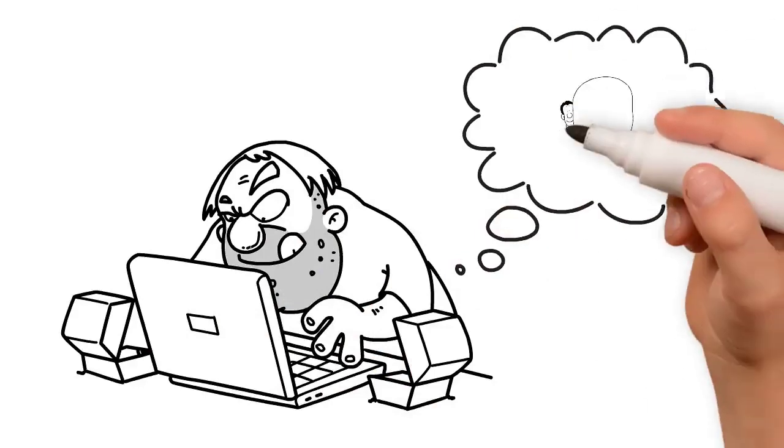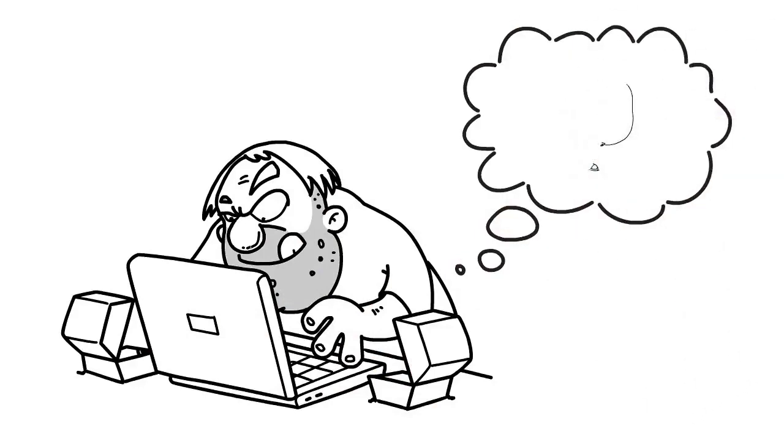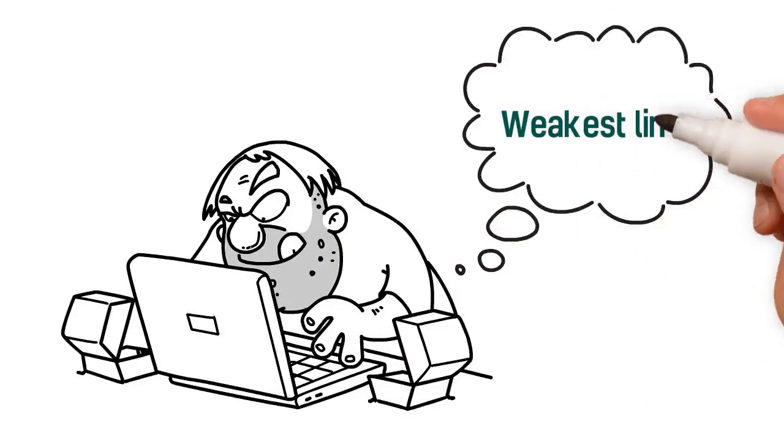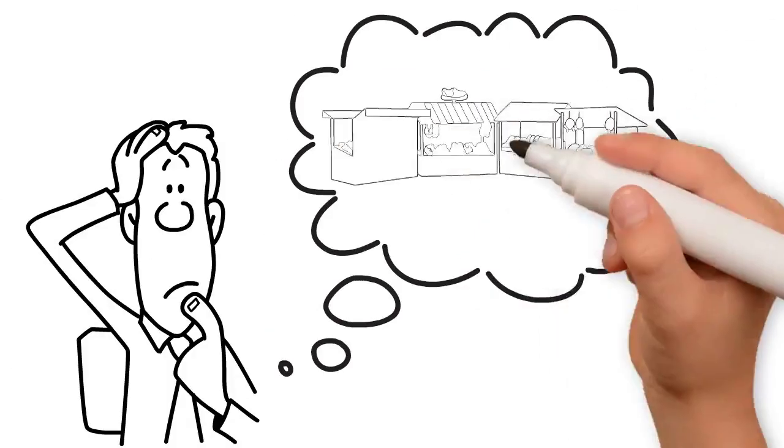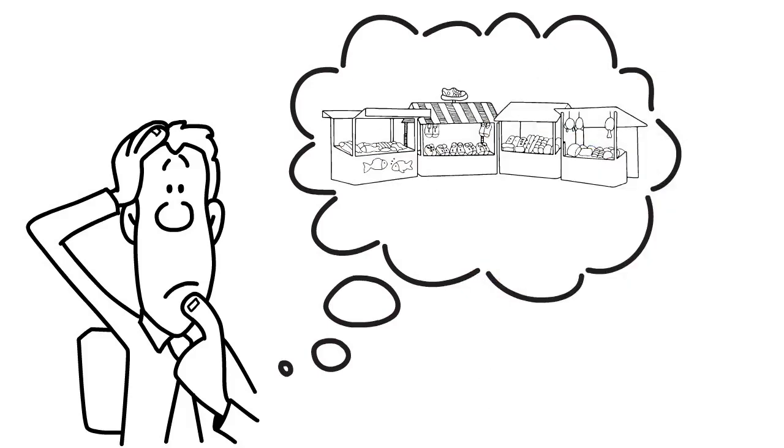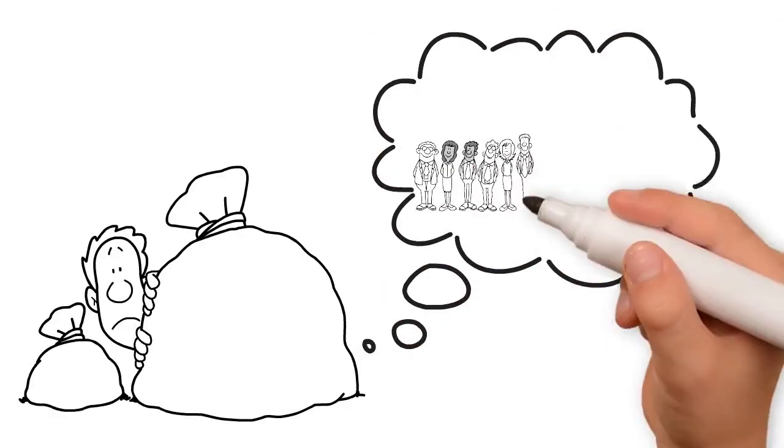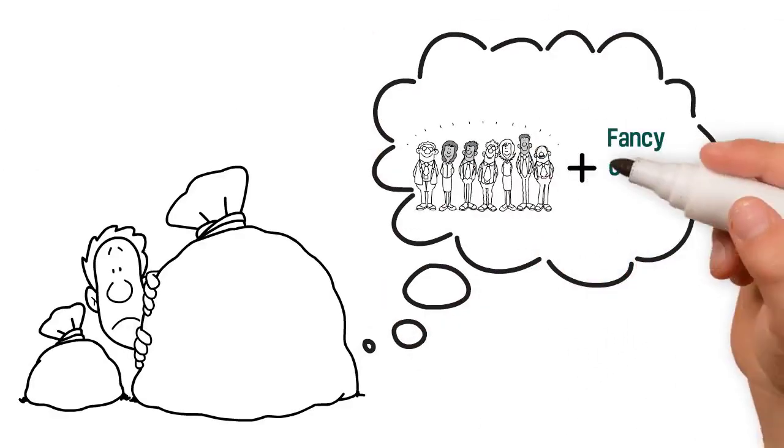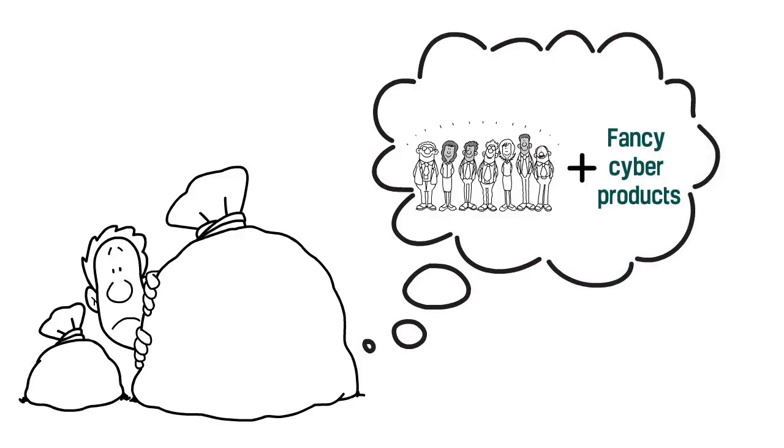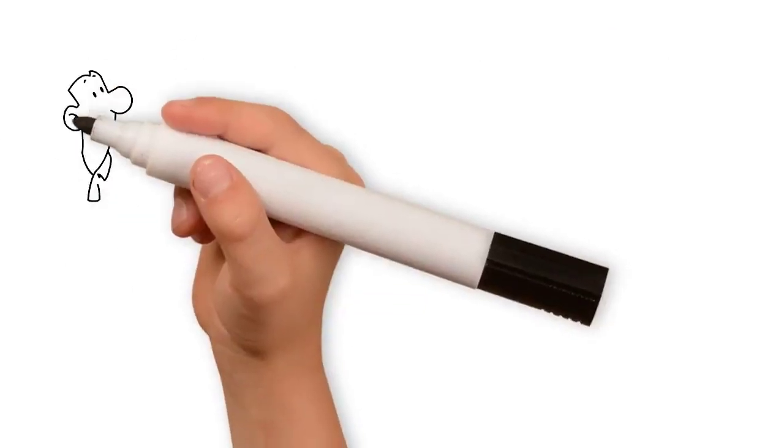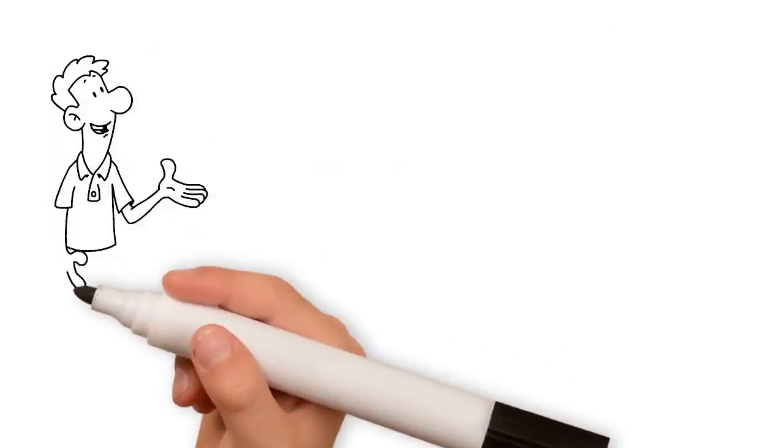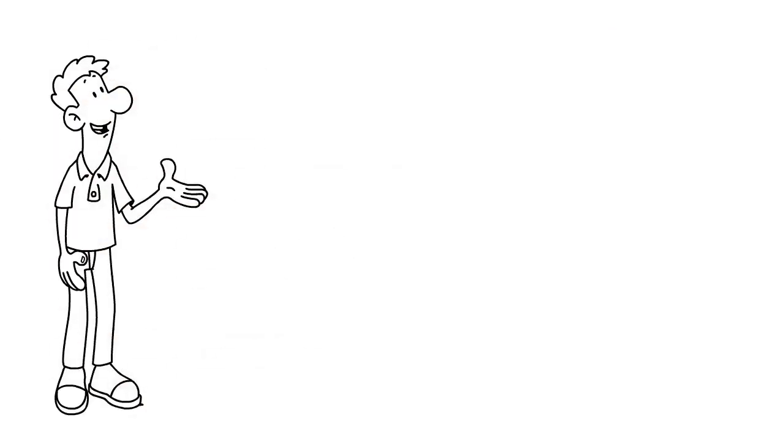Hackers know that they will get the biggest bang for their buck by attacking the weakest links first. But what is a small business or local government supposed to do? They cannot afford to hire a big security team or deploy a bunch of fancy cyber products. So they are left with very few options.